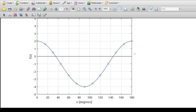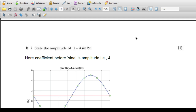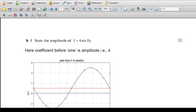Now for part b: state the amplitude of 1 - 4sin2x. We know sine works between +1 and -1. Here we have a negative sign and we multiply by -4. The amplitude is the coefficient, which is 4. And this coefficient also determines the period.